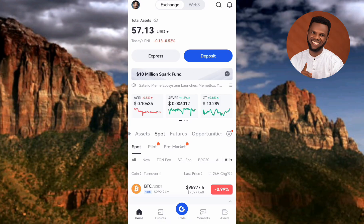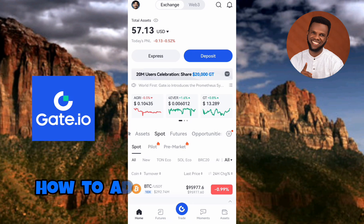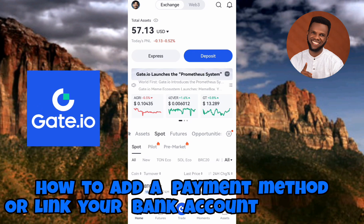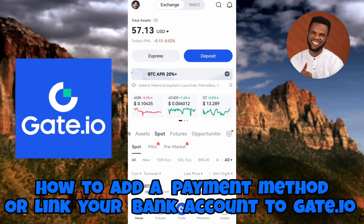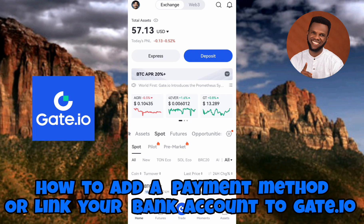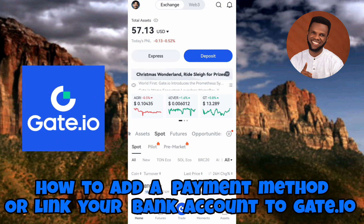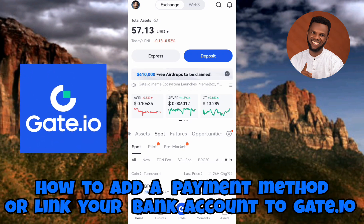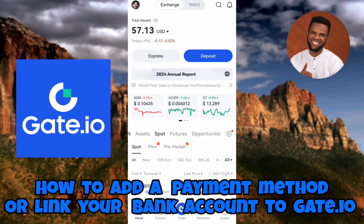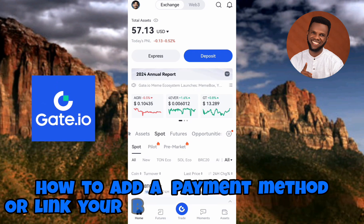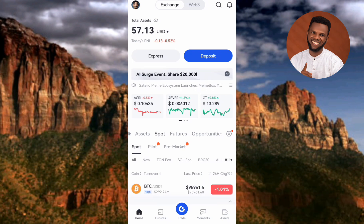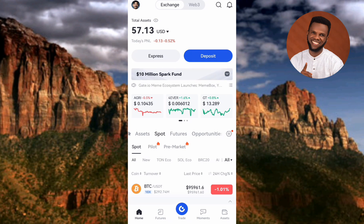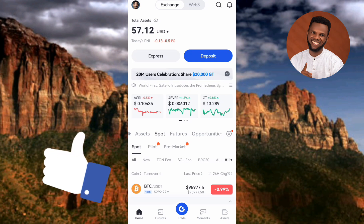Hi guys, welcome back to this step-by-step guide on how you can add a payment method to your Gate.io account. You're going to learn how to link your bank account to your Gate.io account so you can receive money into your bank account whenever you sell crypto on the Gate.io P2P trading platform. If this video is helpful, please consider liking, subscribing, and leaving a comment.